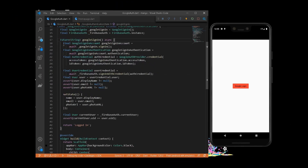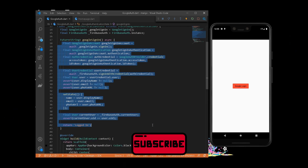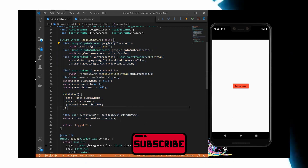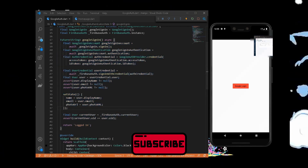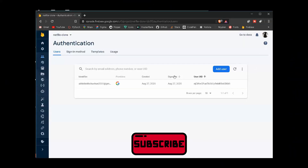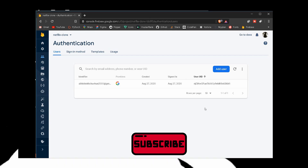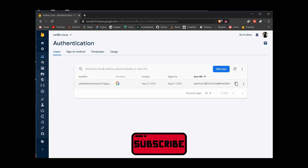We have successfully completed the Google Sign-In method for Flutter. If you found this tutorial helpful, please like the video and comment your doubts below. You can also reach me on my social media handles, and if you're new to this channel, please subscribe. See you in the next one.